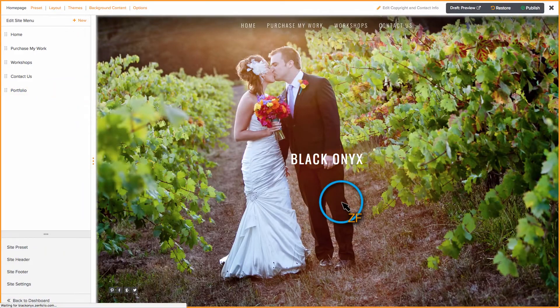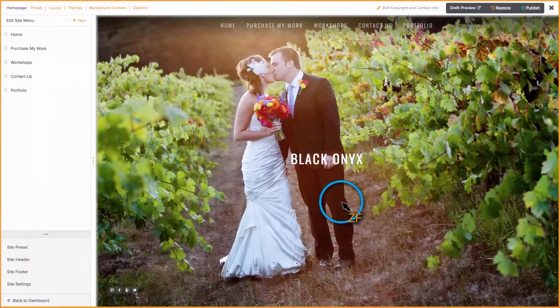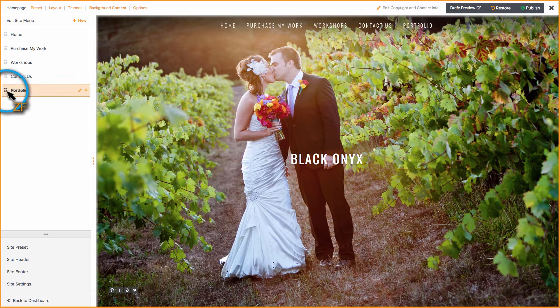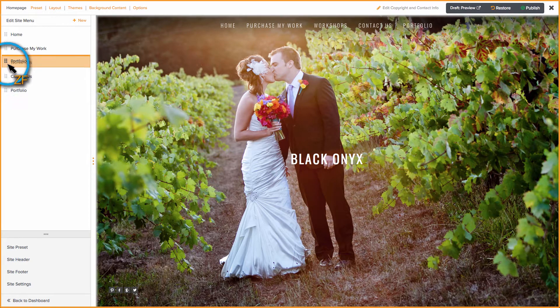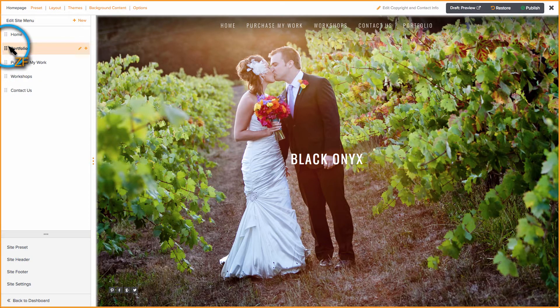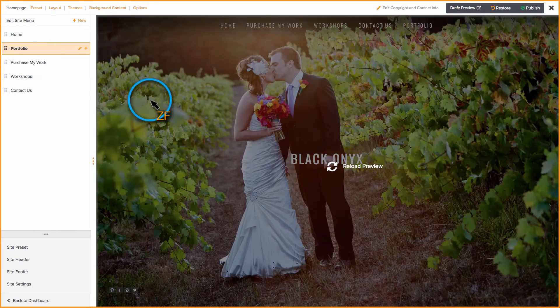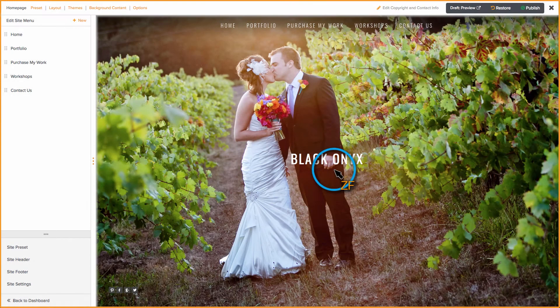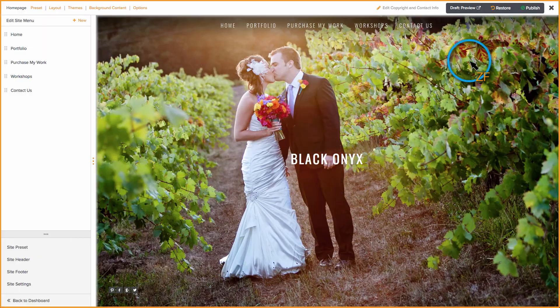Once the page refreshes, your portfolio link will show on your navigation. Now, just drag it into position, hit refresh, and then Publish.